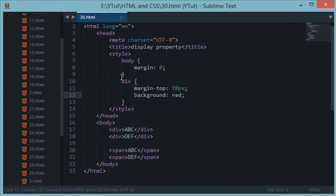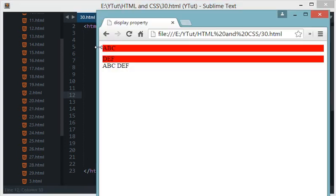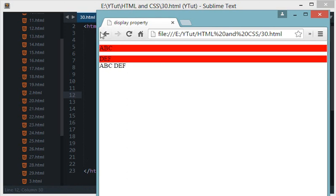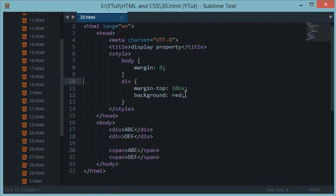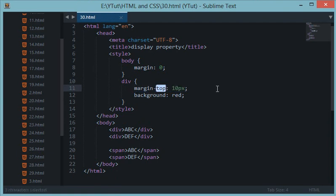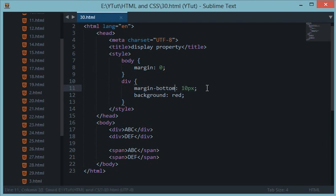And we can reset it by giving margin zero to the body tag. Now this margin which appears right now is given default by the Google Chrome browser on every page. So let's reload this and now we have got ABC and DEF separated by a 10 pixel top.